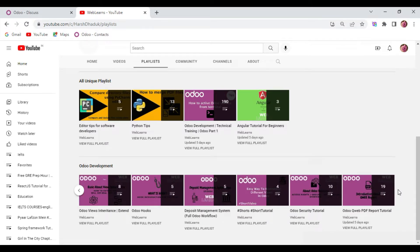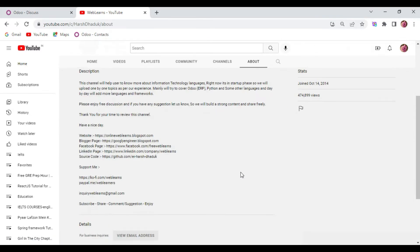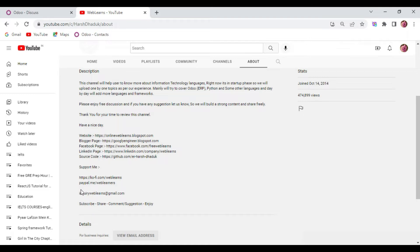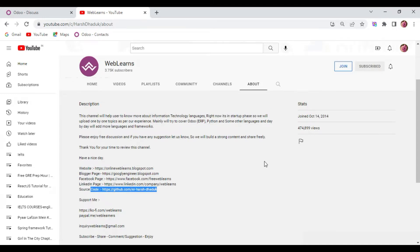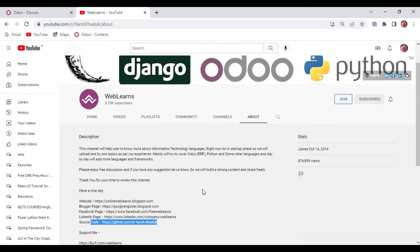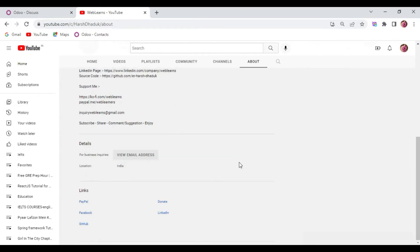In case you need any support, you can visit the about page and send your query. Source code is also available in GitHub - you can download and reuse the code. We also have different social media pages, make sure you follow to get the latest notifications. Please subscribe to this channel, and if you want to support this channel, you can use Buy Me a Coffee, PayPal, or the Join button.